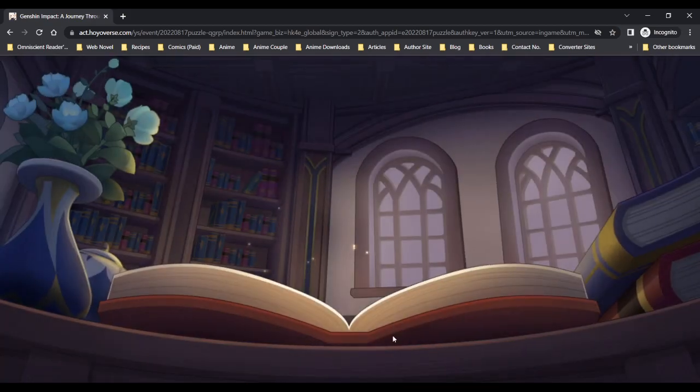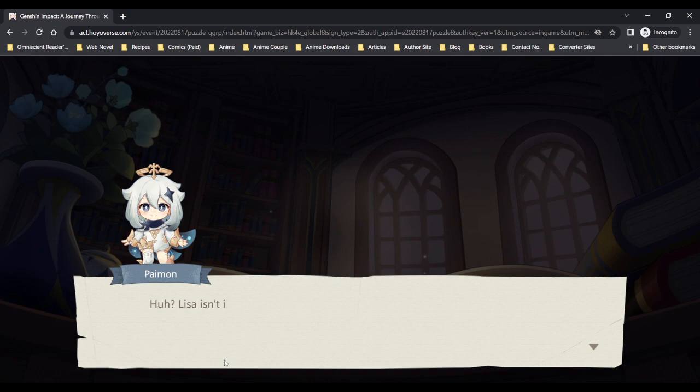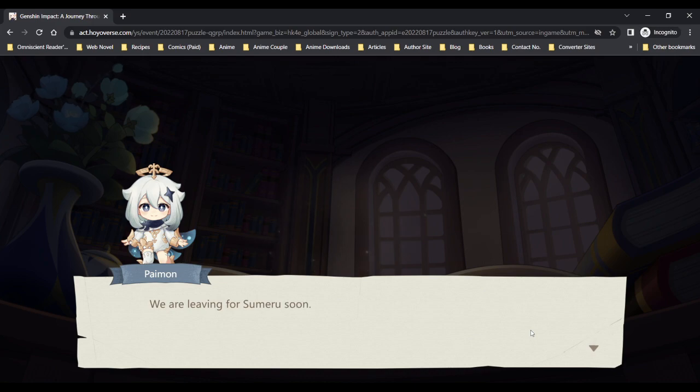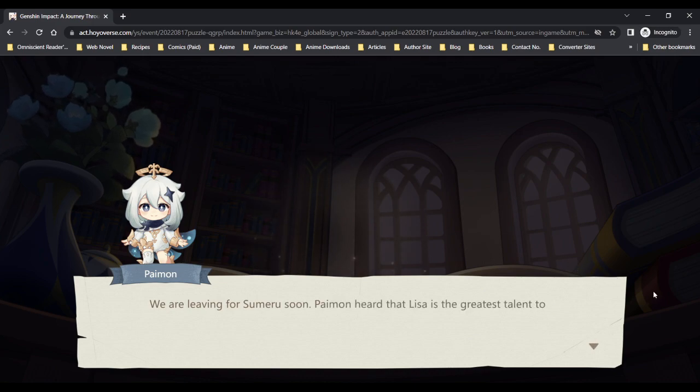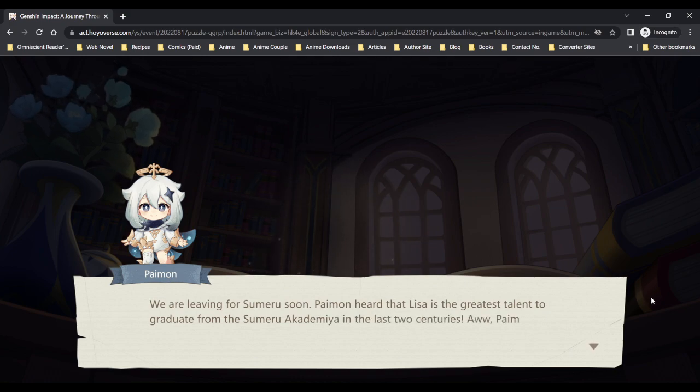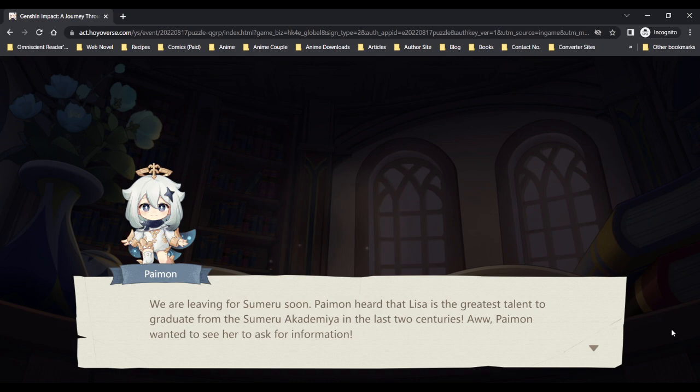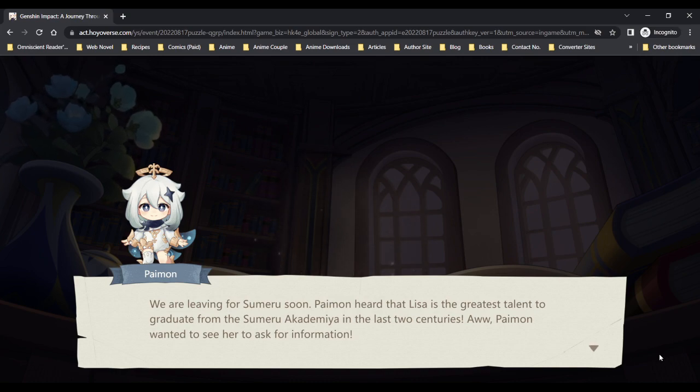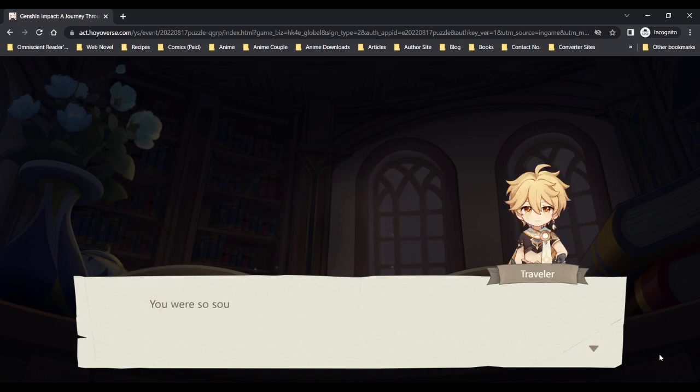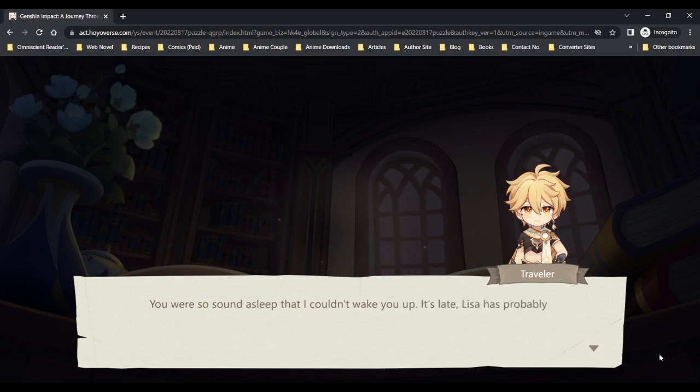Huh, Lisa isn't in the library. We are leaving for Sumeru soon. Paimon heard that Lisa is the greatest talent to graduate from the Sumeru Academia in the last two centuries. Paimon wanted to see her to ask for information. Yeah, it would be a good thing to talk to Lisa about that. You were so sound asleep that I couldn't wake you up. It's late, Lisa has probably left work.